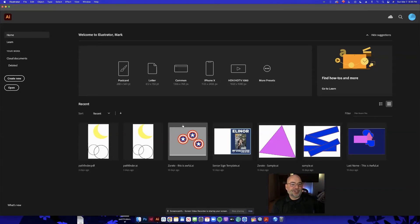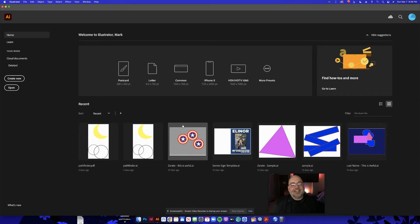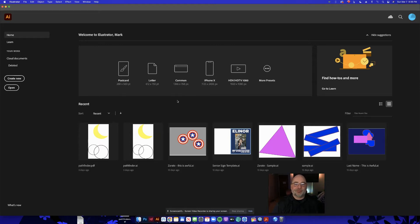Alright guys, ready to do some Illustrator work. We are going to make some ninjas. I'll show you some basic shapes, a little bit of stroke work, some cool colors, and we'll create little vector ninjas. They're pretty cool looking, and then you're going to have a chance to customize your own background and explore the Illustrator workspace.